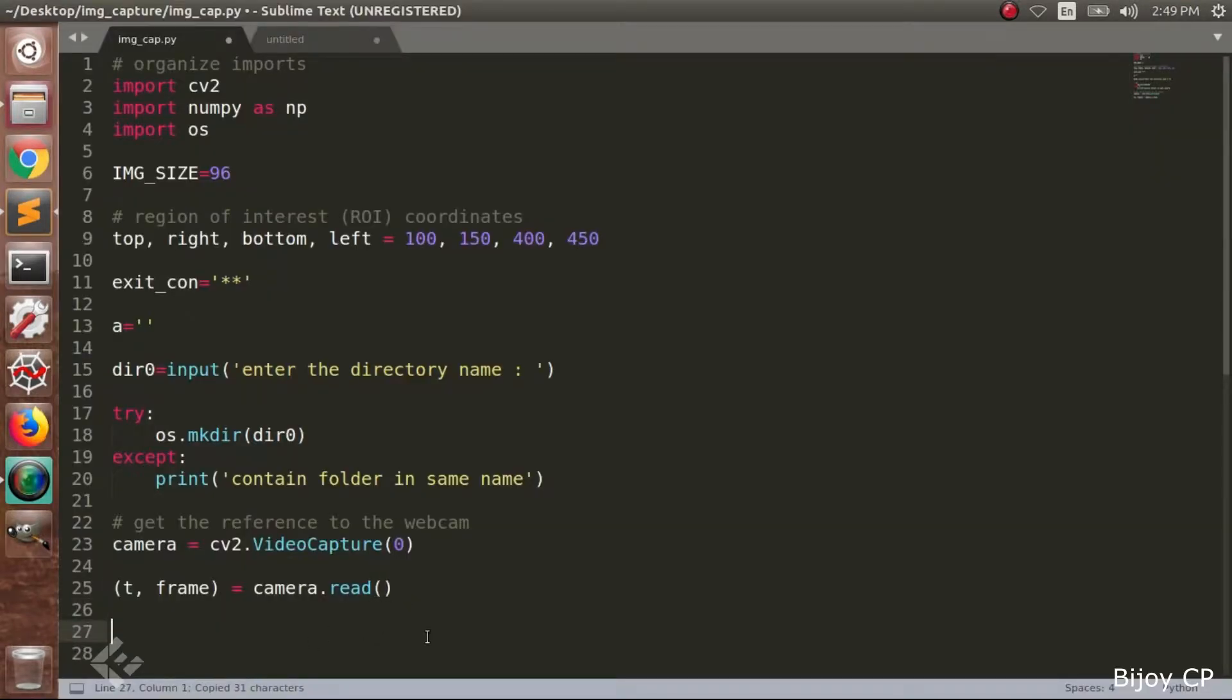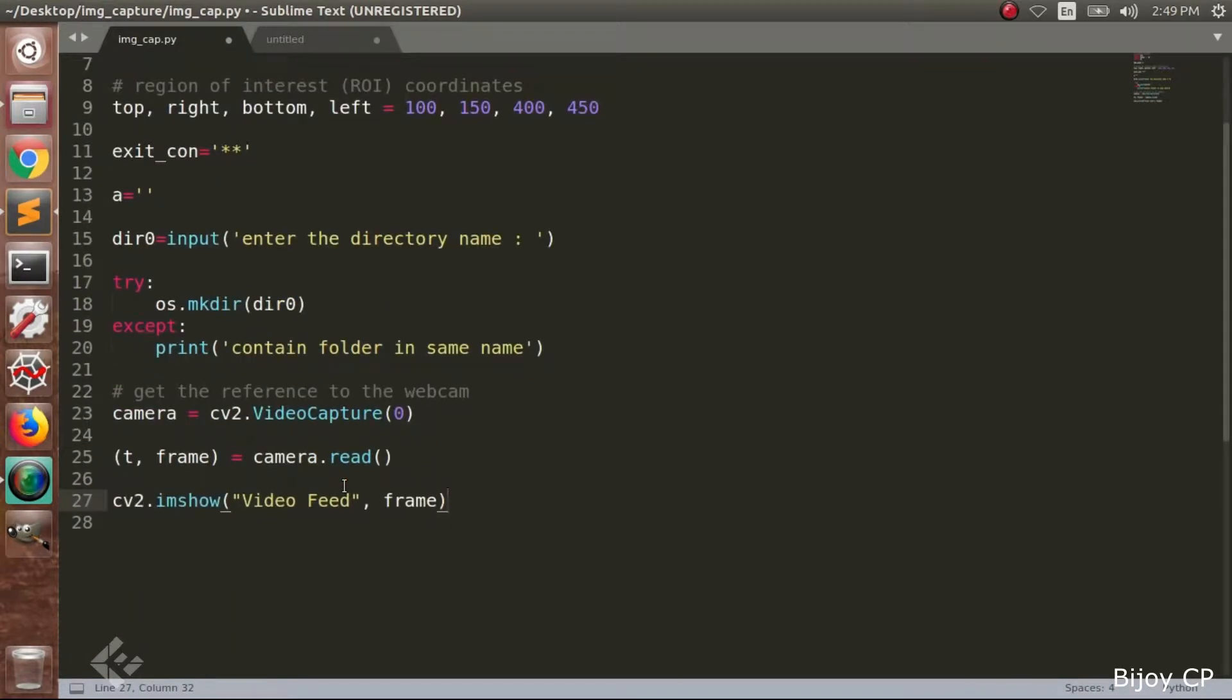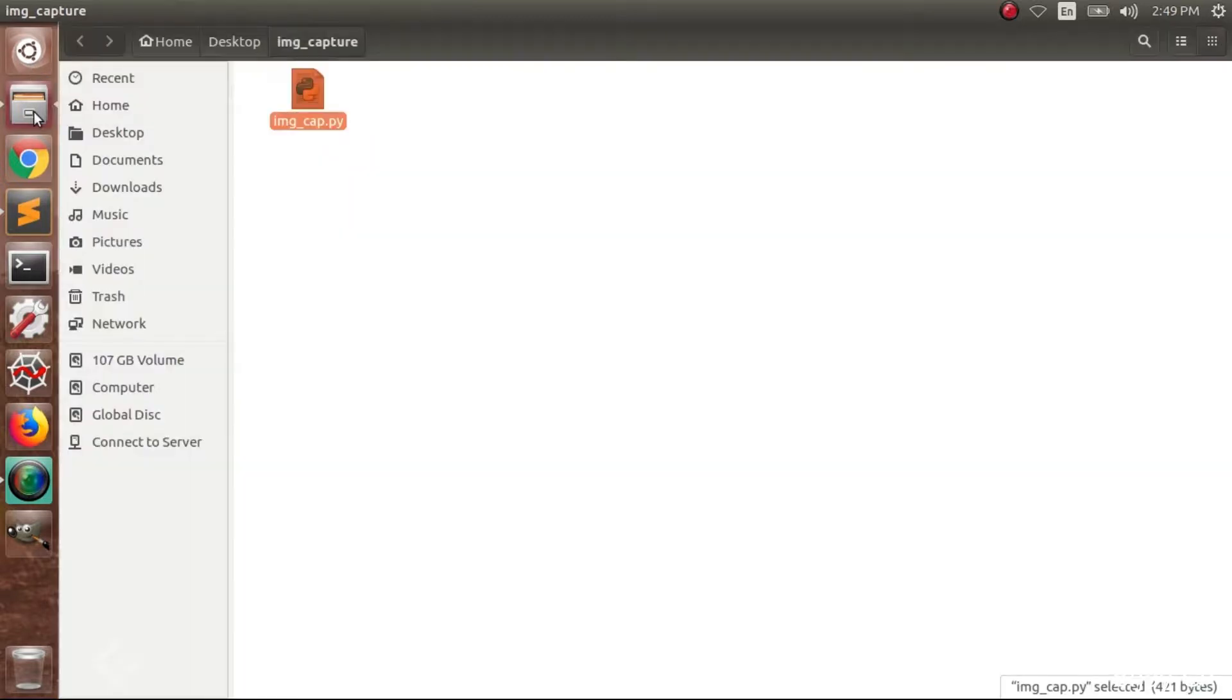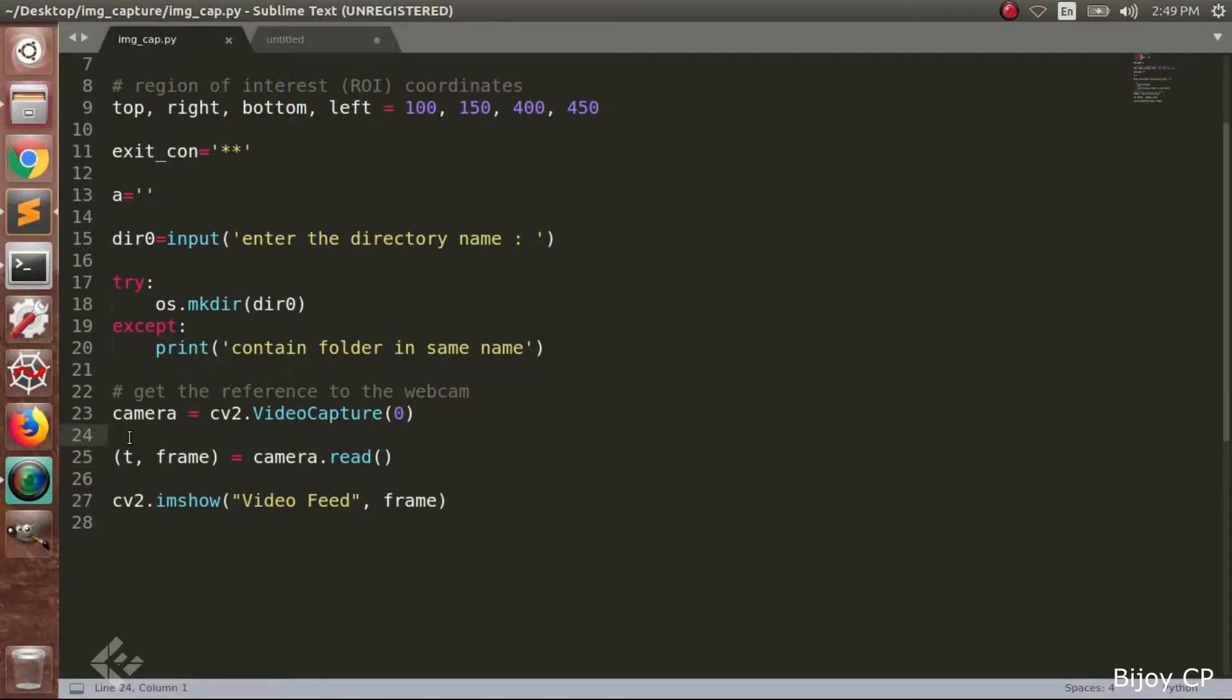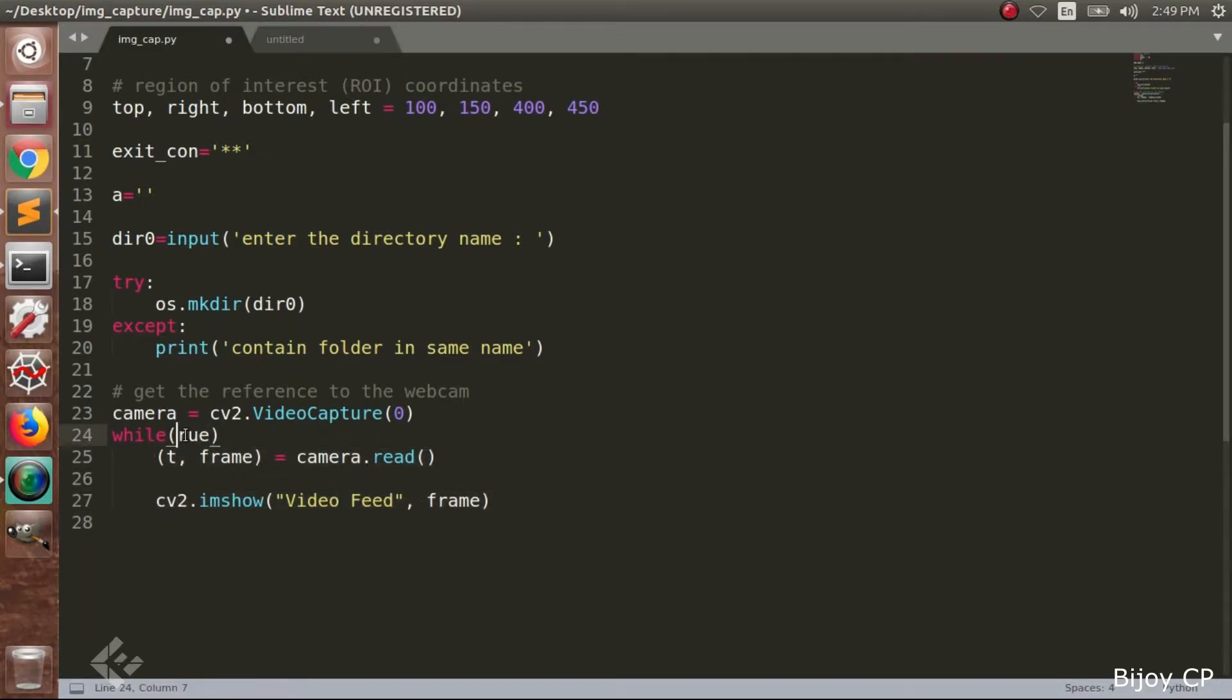Next we have to read the frames from the webcam. camera.read() function is used. And the function will return the frame and a status. To view the frame we use imshow function inside the cv2 library. Next add a while loop for continuously reading the frames and displaying as a video.